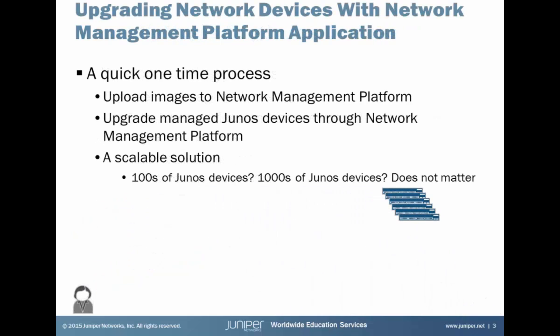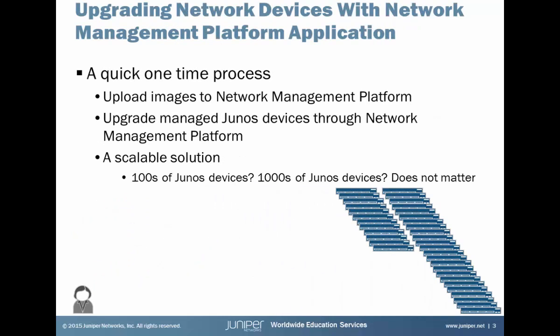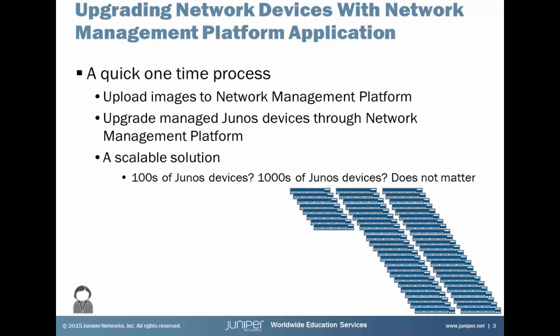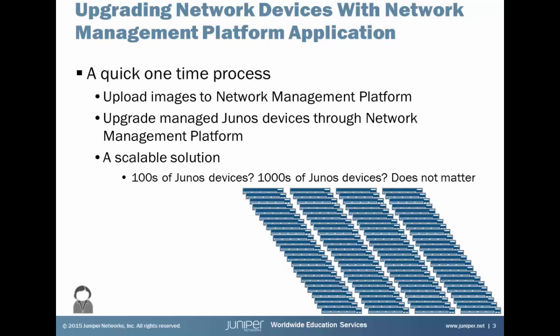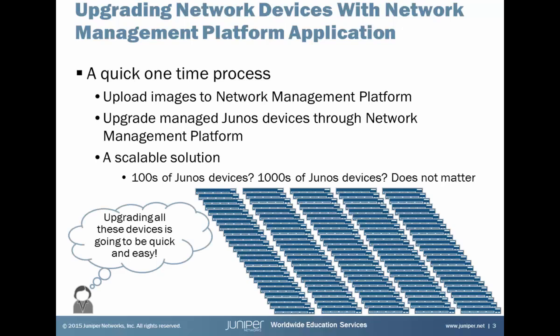Let's talk about using Junos Space with the Network Management Platform application. It's a one-time quick process. You upload the images that you need to the Network Management Platform application, then you upgrade the managed Junos devices through the Network Management Platform application. Now this is a scalable solution. Hundreds of Junos devices, thousands of Junos devices, it doesn't matter. As you, the operator, it takes you just as much time to go through and upgrade 10 devices or 1 device as it does 100 or 1,000 Junos devices.